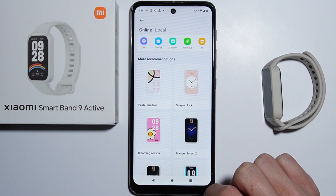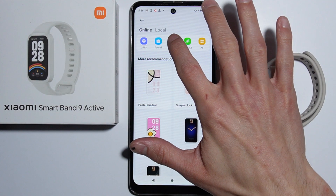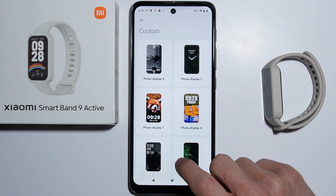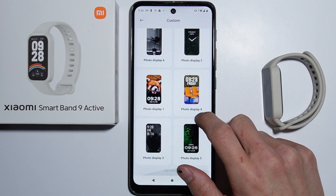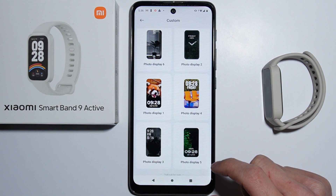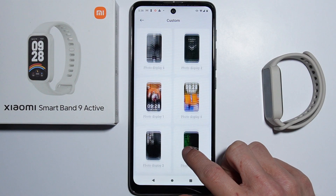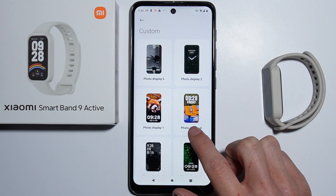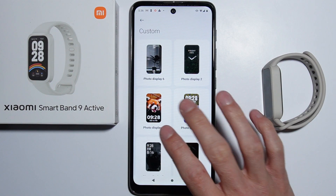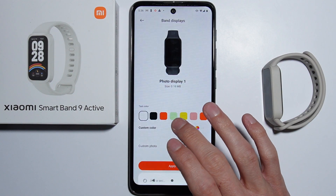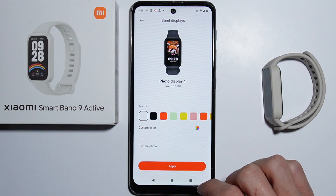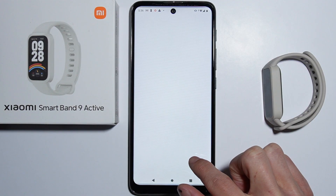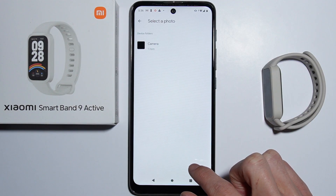Now let's go into the MI Fitness application and go to Manage Band Displays, then go to the Custom category. Here you can select which layout of the time and date you prefer.